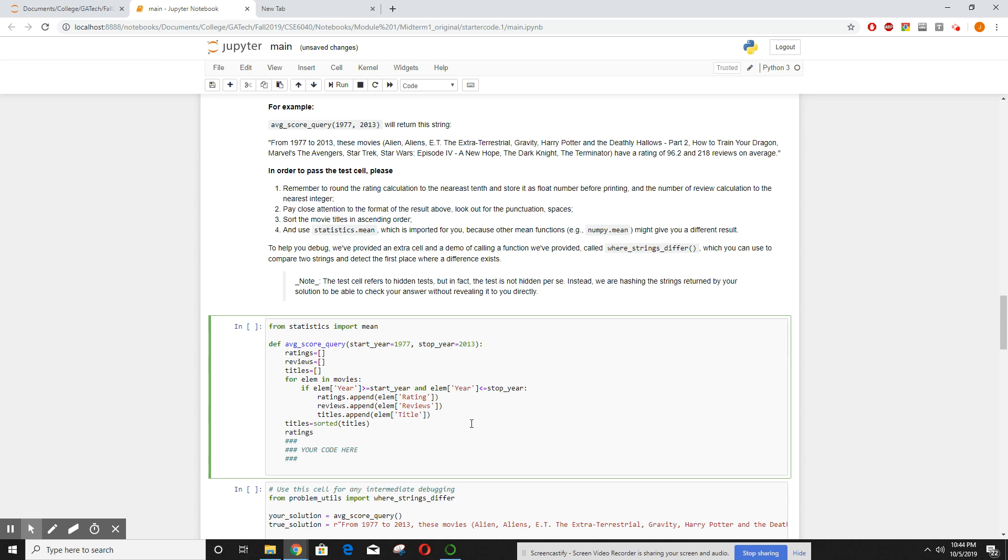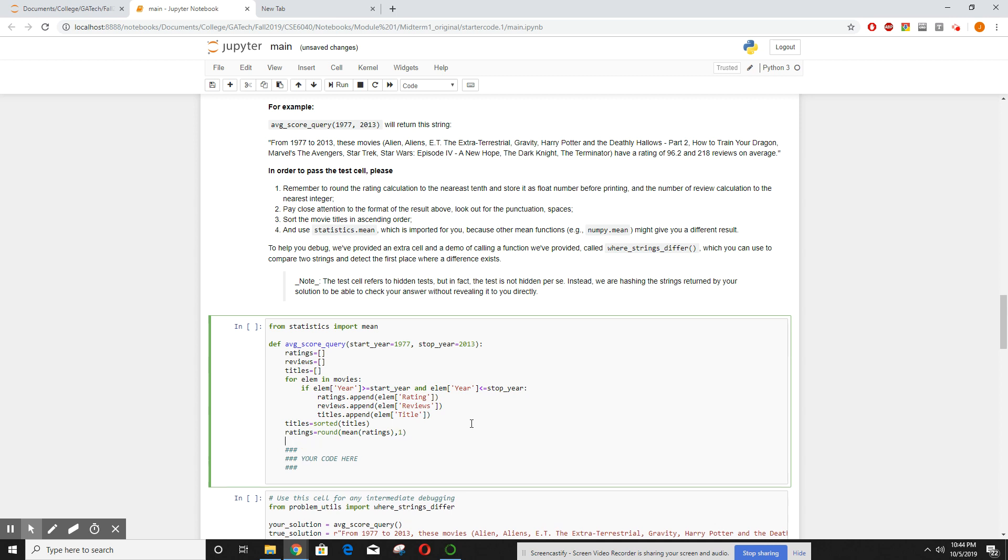Then it told us our ratings had to be rounded, so let's take the average of the ratings and round it to one decimal place. And review is also on a single digit, so let's round that, the mean number of reviews. And because we don't put any number of decimal places, it's just going to round into an integer.